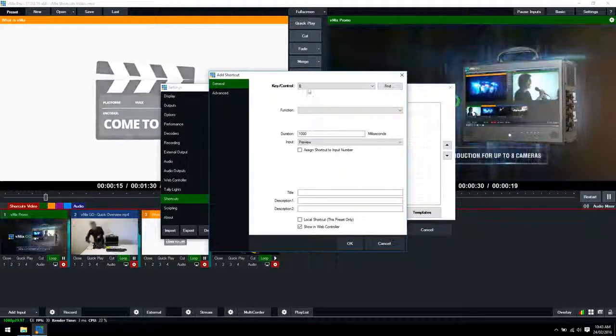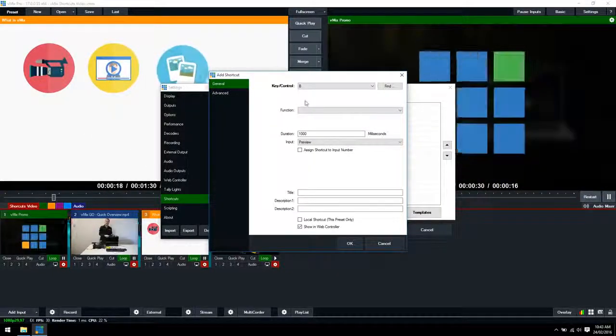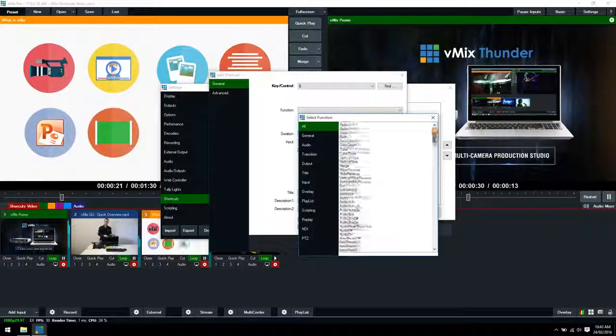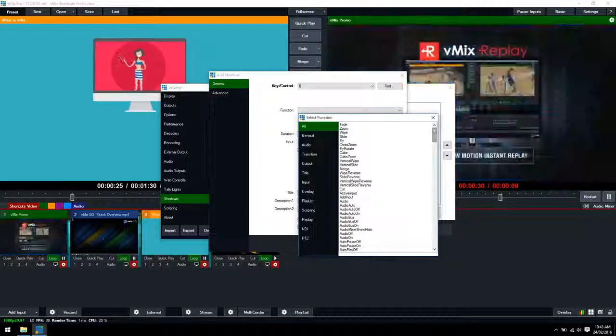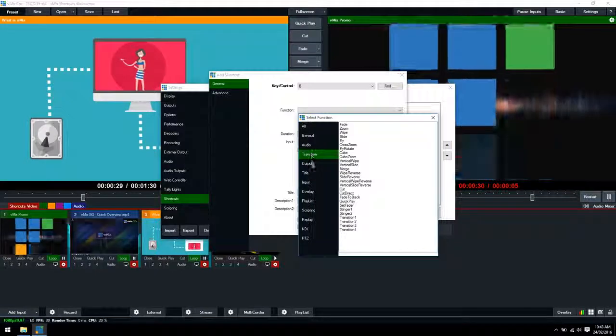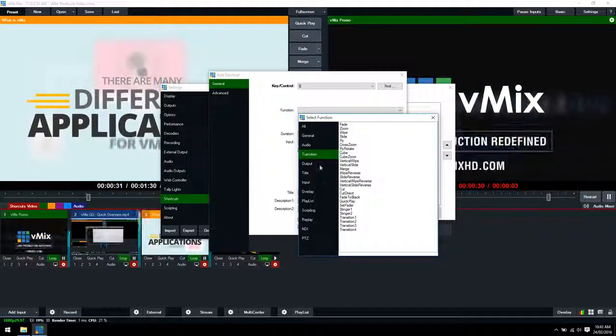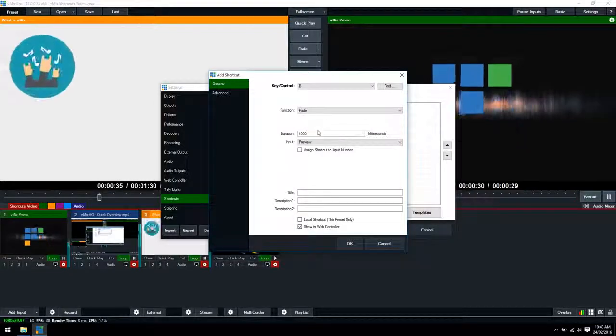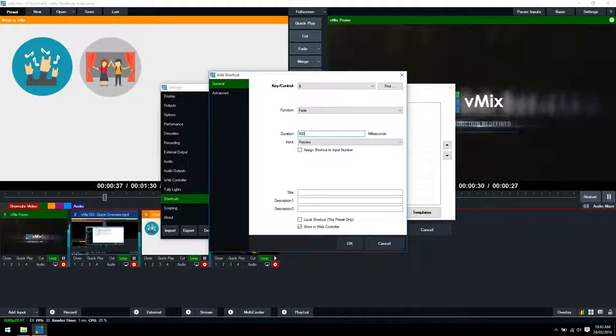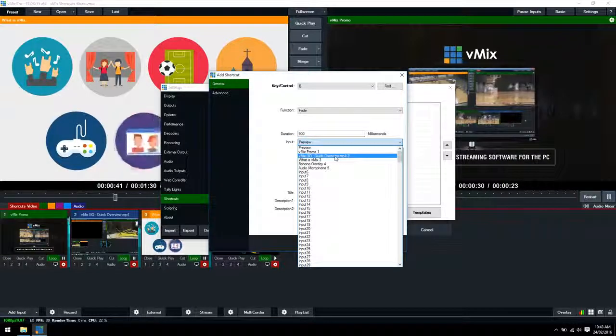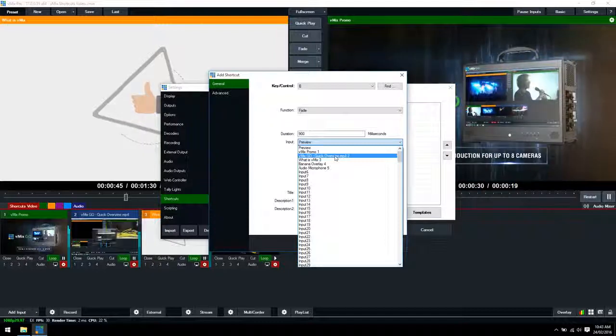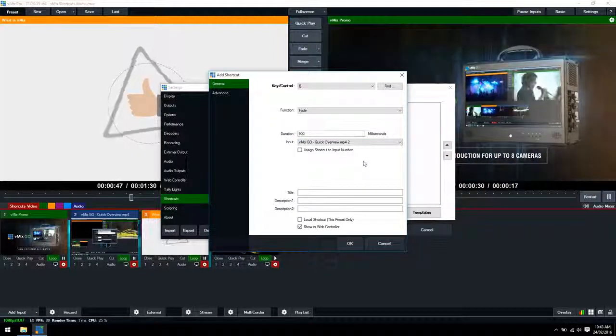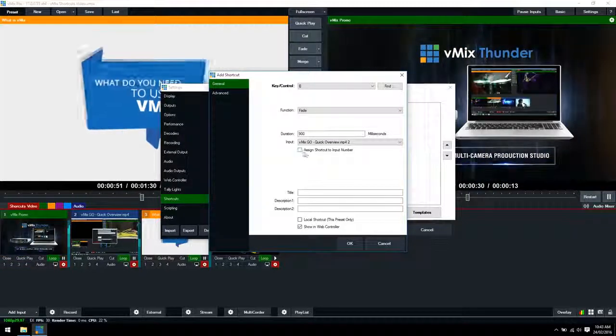We'll press the B button so when we hit the B button then it will perform this shortcut function. We'll select a function and as you can see here we have all the possible functions available for vMix shortcuts and these are broken up into subsections on the left. We have transition, title, input, overlay, etc. For example we're just going to select transition, we're going to go fade, we can change the duration and then what we want to do is select the video we're going to perform the fade transition. We'll go with the vMix go video here.